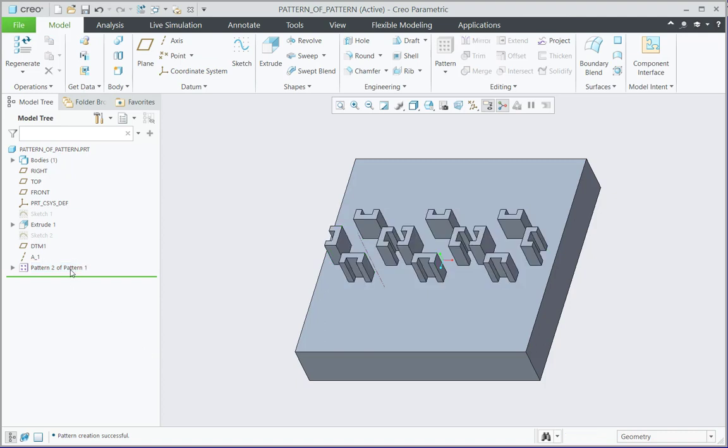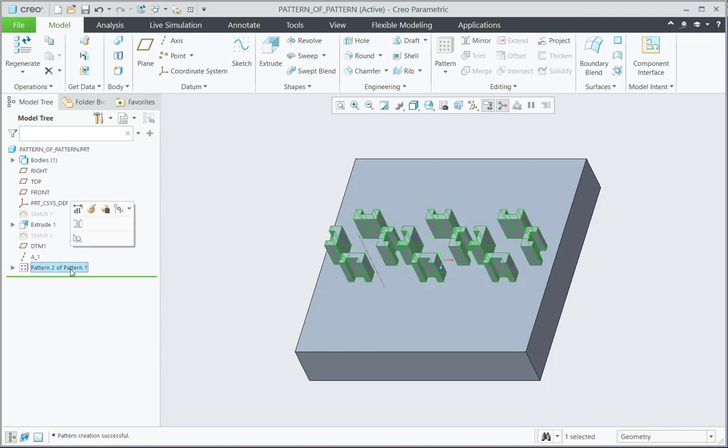Now further if you look at this, then in the mini toolbar there is no pattern option available. So I can create a pattern of one pattern and further pattern creation is not allowed.